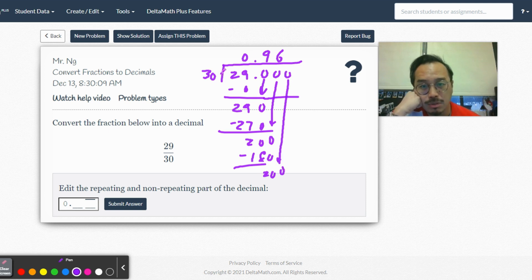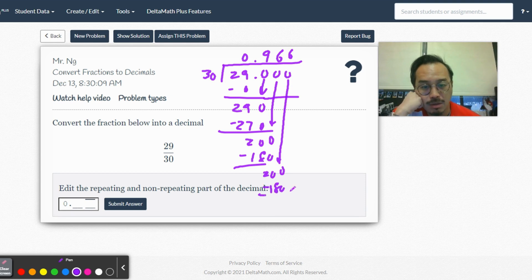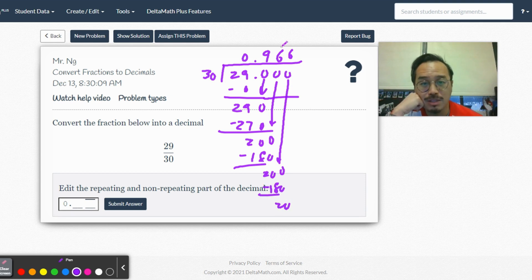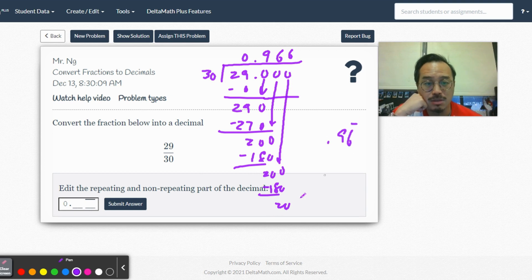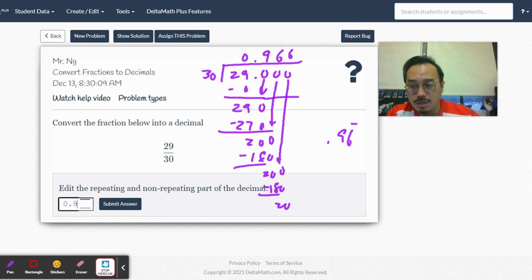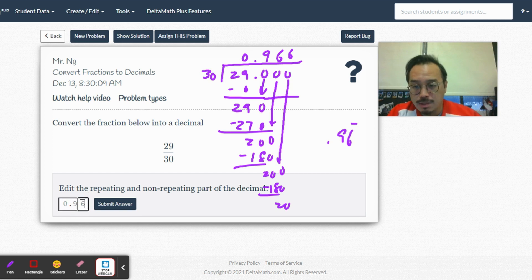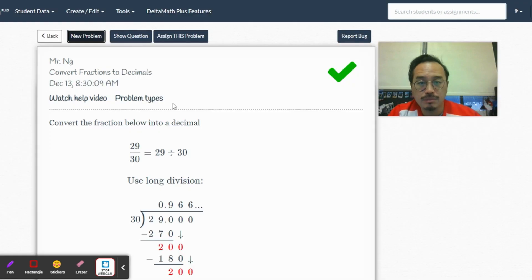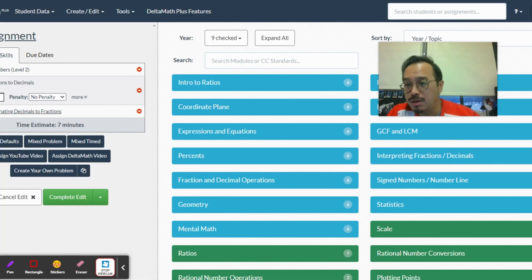Three times six, yep. So you know where this is heading. It's 0.96, 0.966... with the six repeating. Nine six with the six repeating.